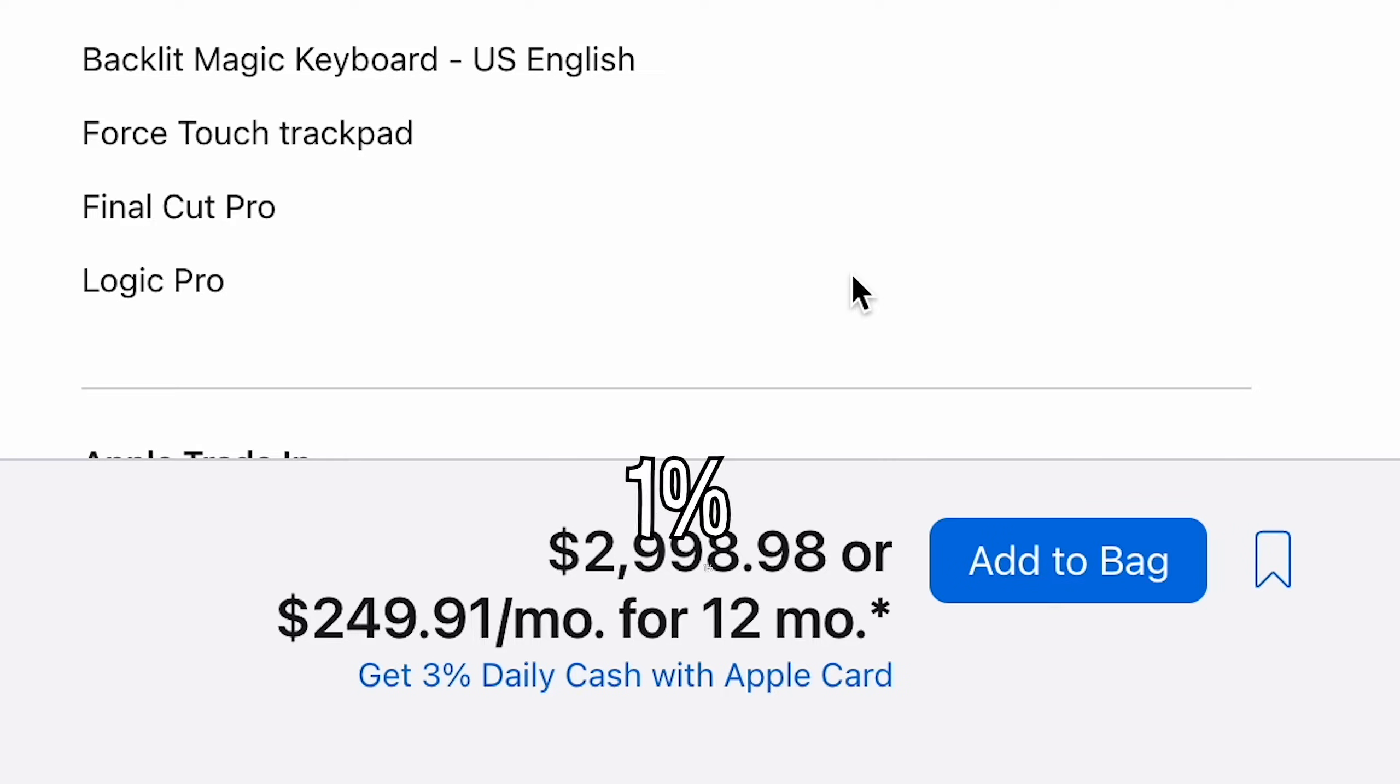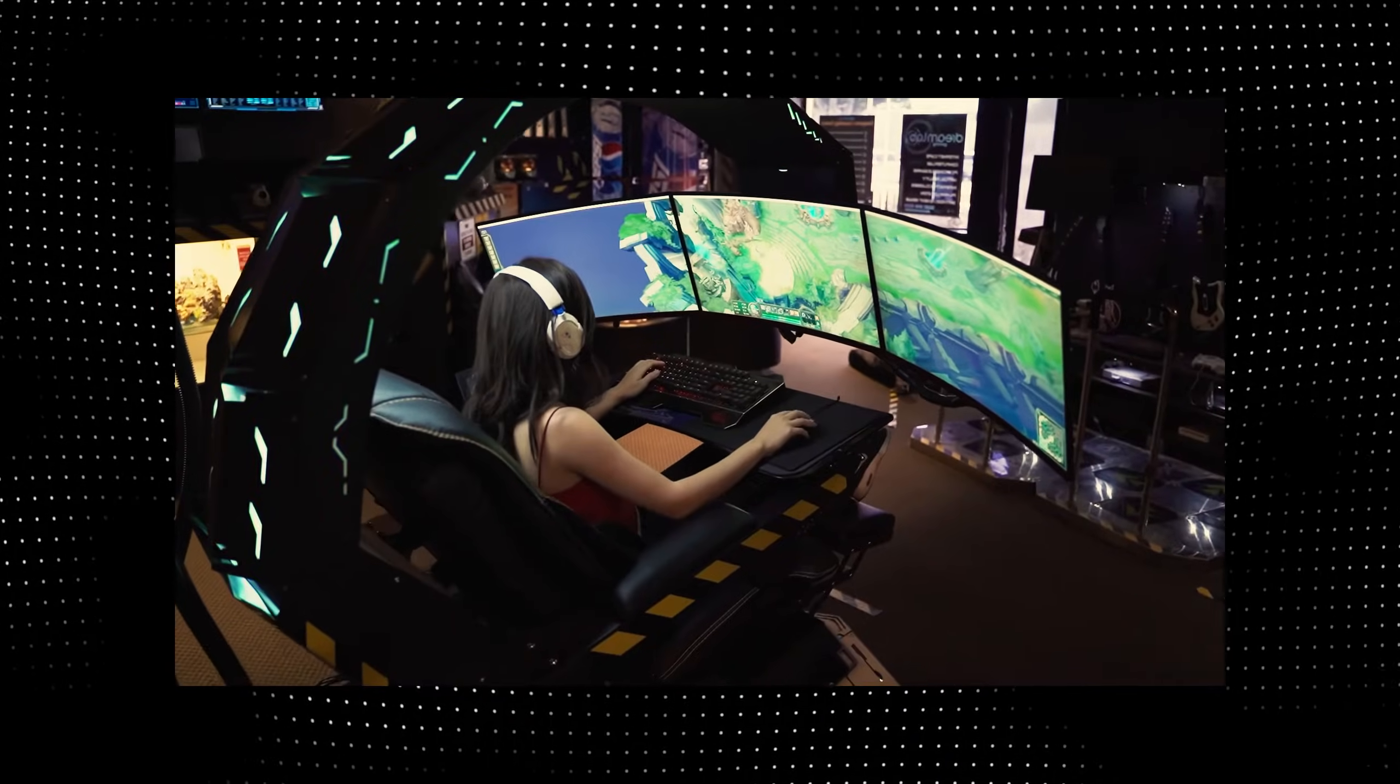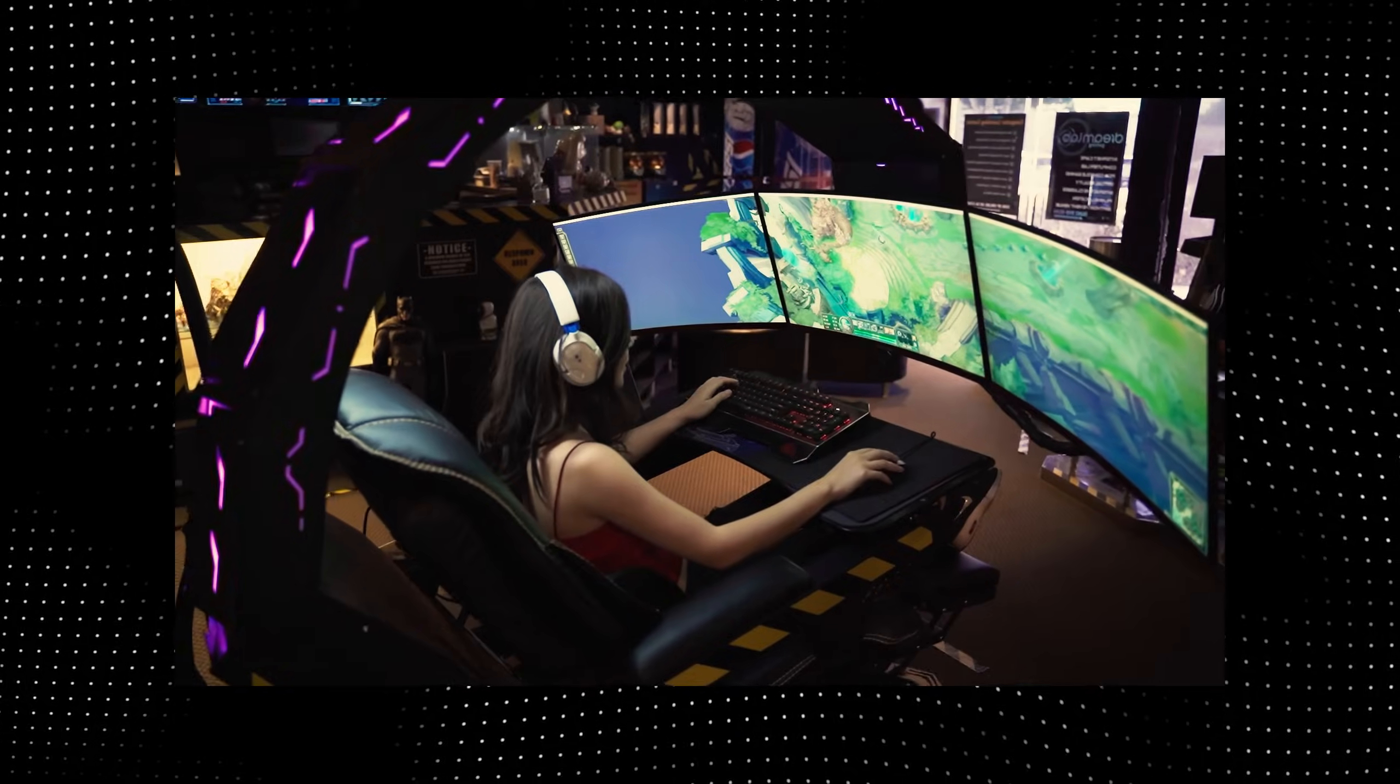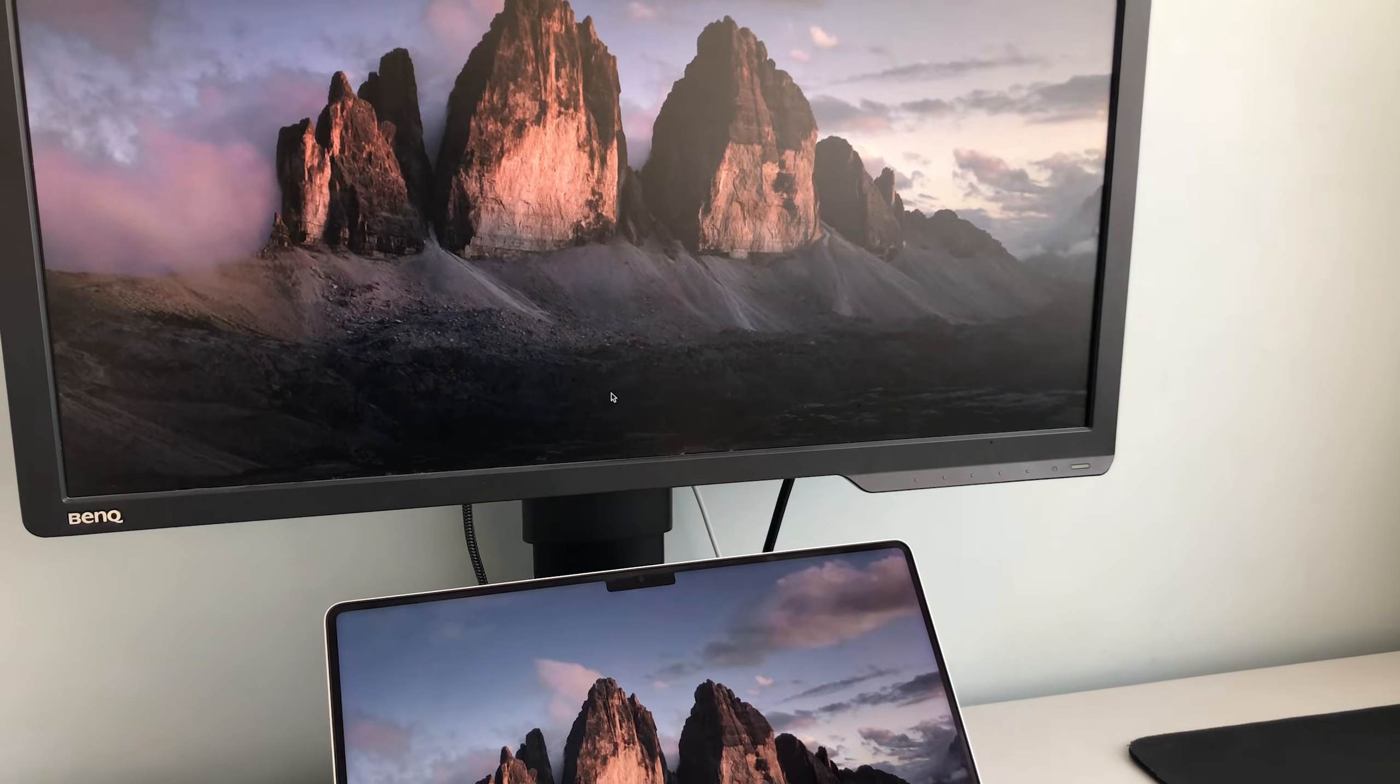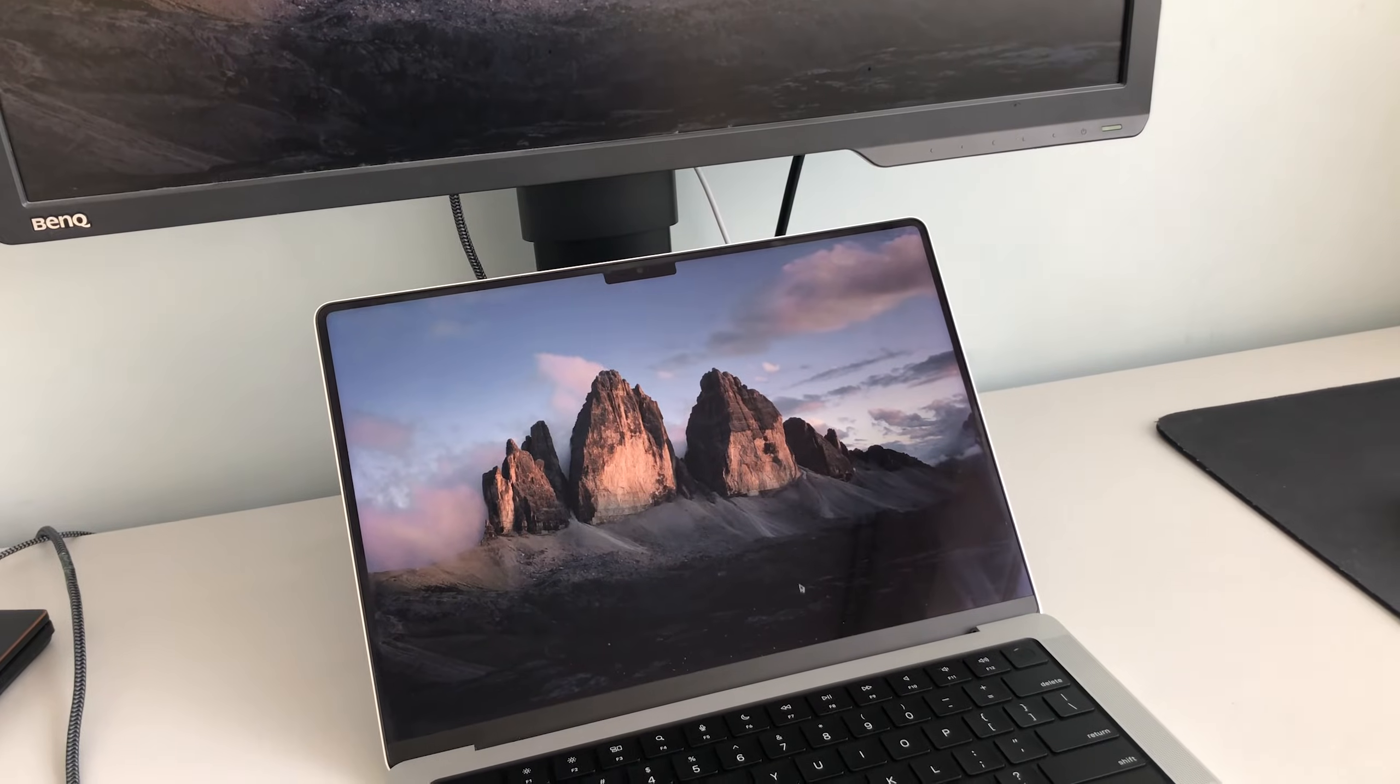But if you do decide to spend more than that one percent and get extra monitors, then a mouse will turn out to be a great investment too because it's perfect for long workflows or navigating between multiple monitors.